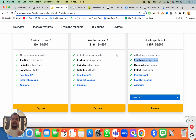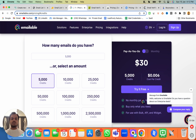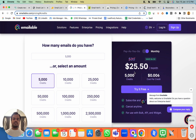The next email validation platform is Email Label, where the pricing starts from $30 and you'll be getting 5,000 credits. The cost per credit is going to be $0.006. You can also switch to the monthly model where you will save an extra $5 and still get 5,000 credits.